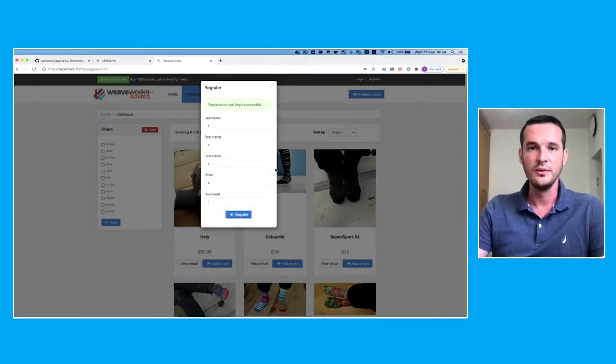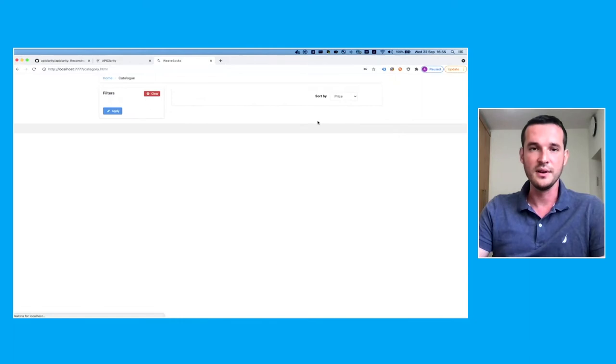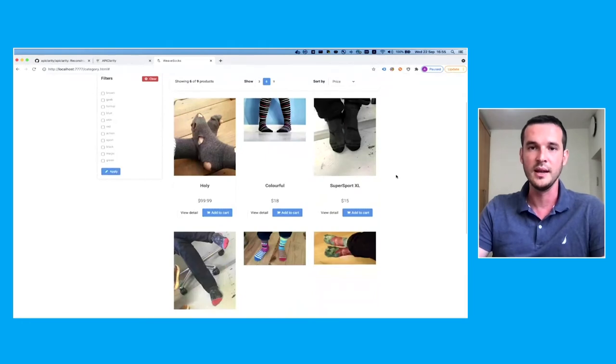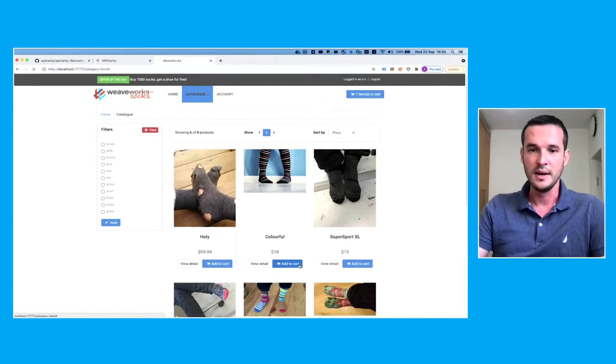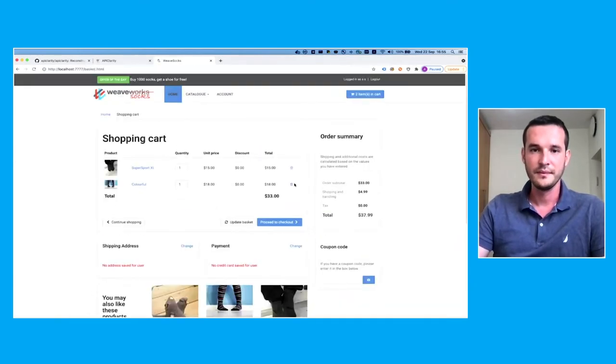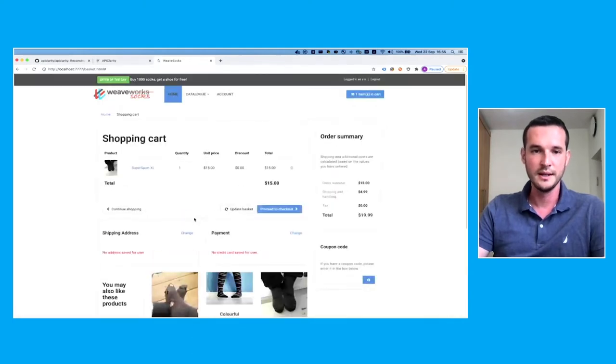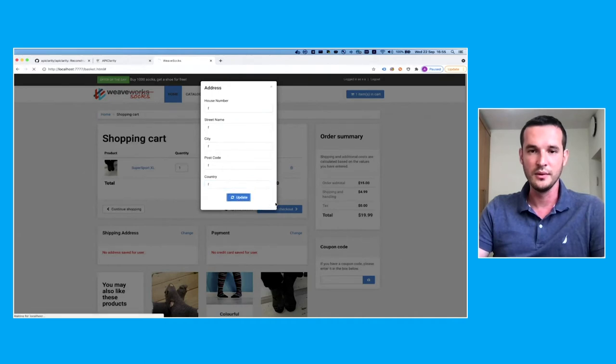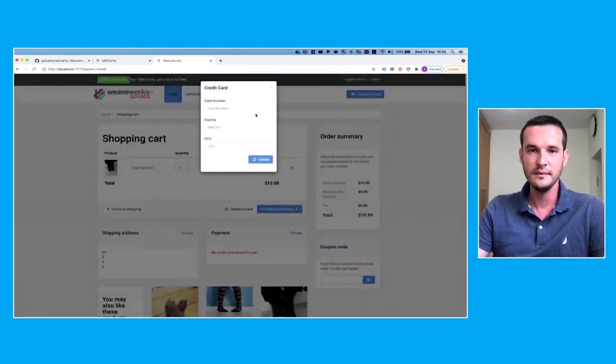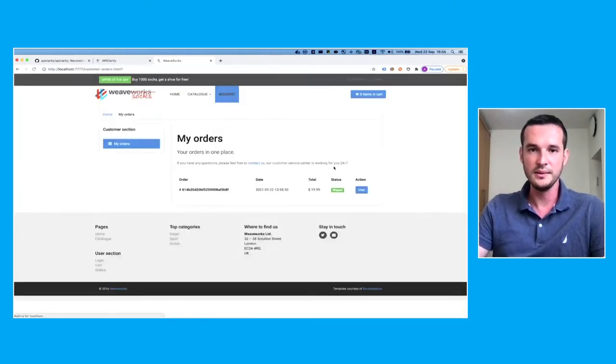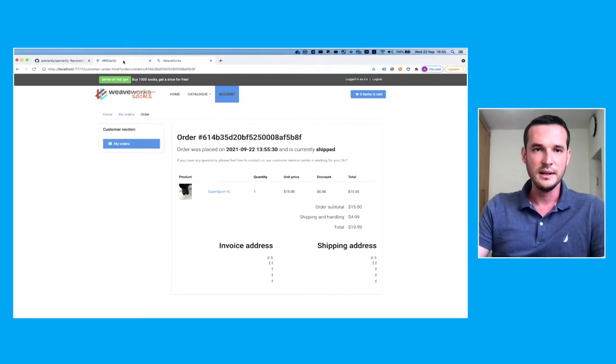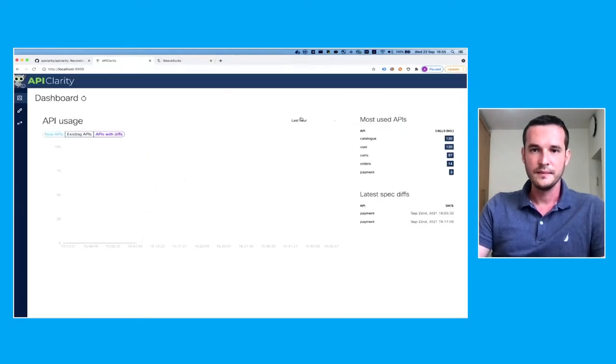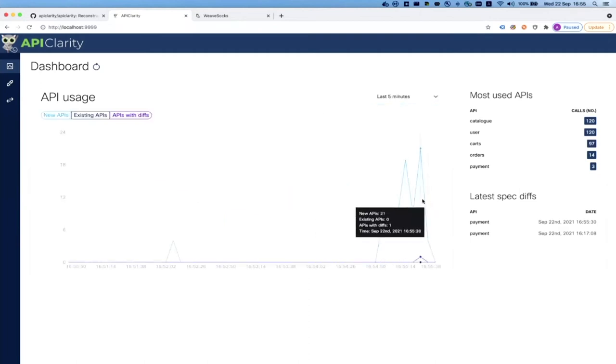Here you can see the most used APIs, and also if you set up and approved any specs, it will be shown right here. I'm using the Weave Sock Shop demo application in order to generate some traffic and see how it is affected in APIClarity. Let's just generate some traffic. I'm registering to the shop and let's buy a few socks and then see all the microservices that are involved in the transactions and all their APIs.